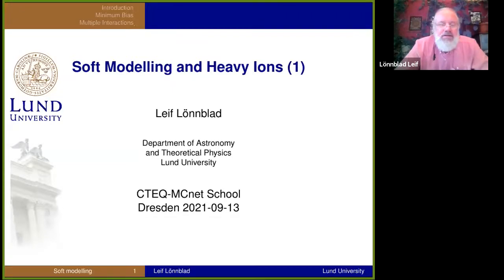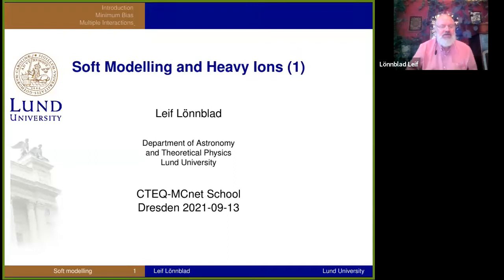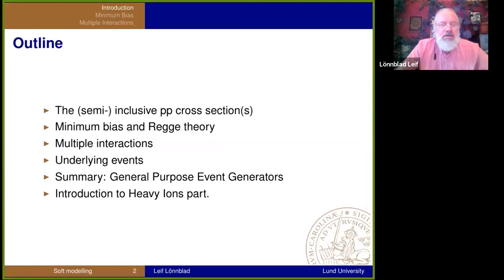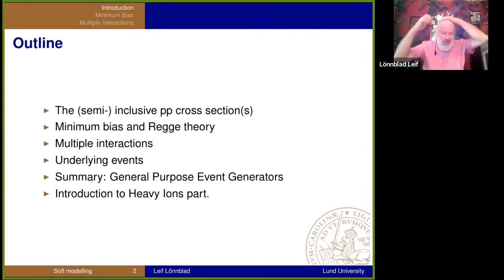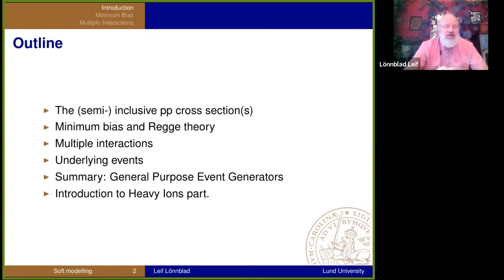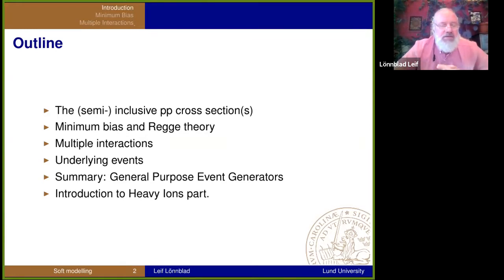I'm happy that Stefan Prestel mentioned some of the soft modeling that goes on in the event generators — it makes my life a bit easier. I'm going to start out with discussing the inclusive cross-sections in PP, talk about minimum bias and some Regge/DI theory, multiple interactions that Stefan Prestel has already mentioned, and then talk about the underlying events.